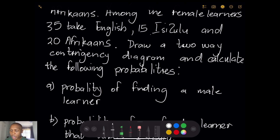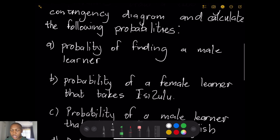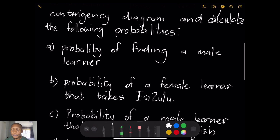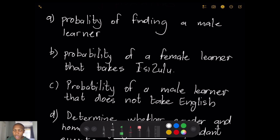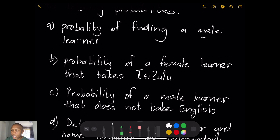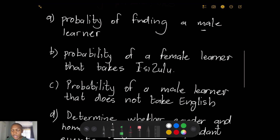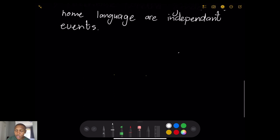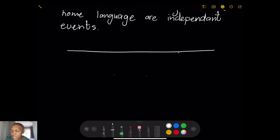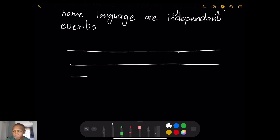First of all, we're supposed to draw a two-way contingency diagram and calculate the probabilities. Whenever you draw a contingency diagram, the first thing you look at is what elements you'll consider. The questions serve as a good guiding line — they're looking for the probability of a male learner, so gender is one element, and they're also looking for a female learner that takes isiZulu, so home language is the other element.